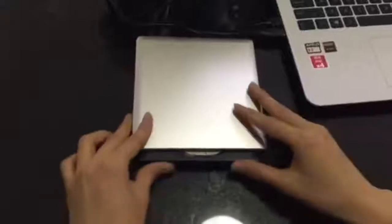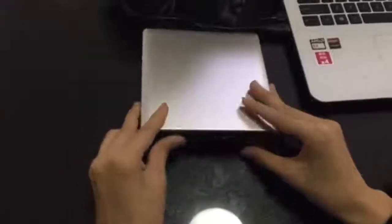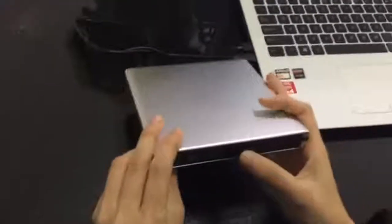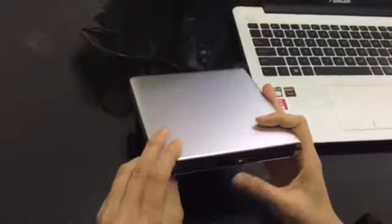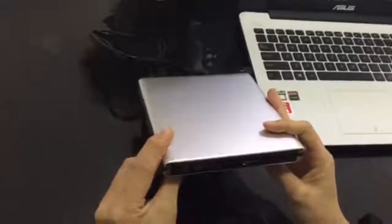Then, you need to use the physical eject button to make it out like this way.